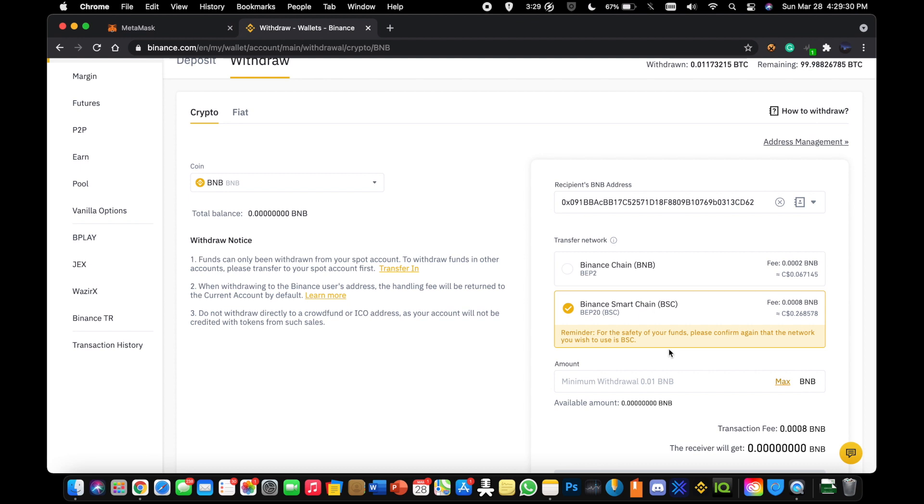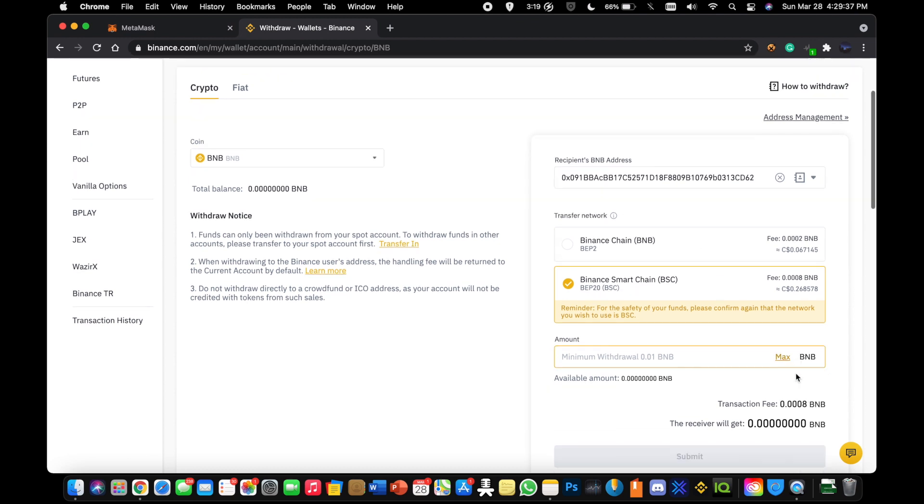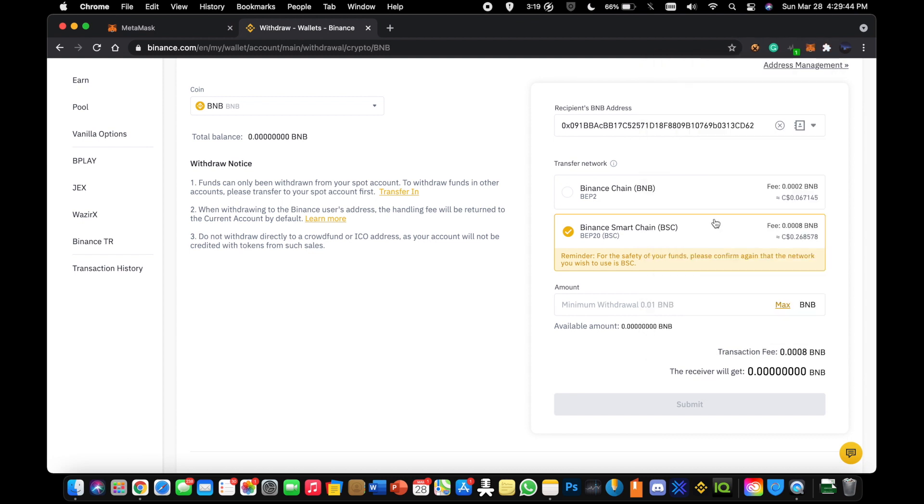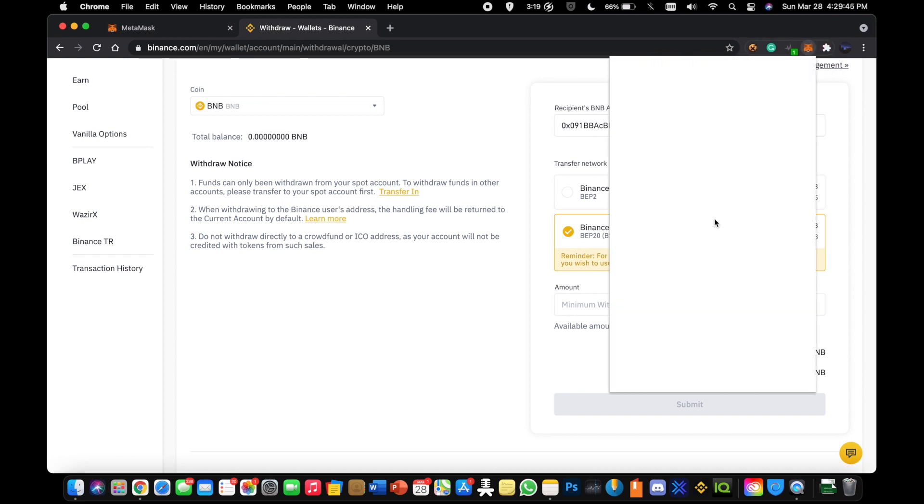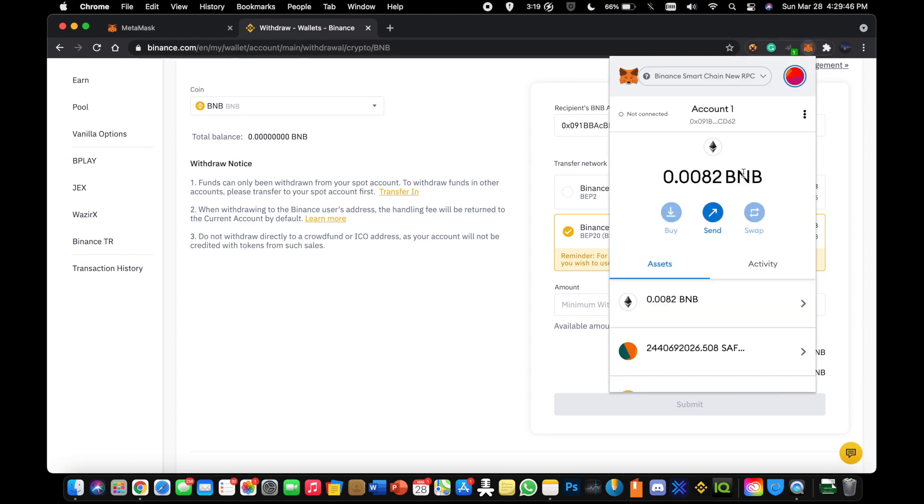Once you have all that filled out, your address, you selected BEP20 BSC, you withdraw it, you click submit. It should take about two, three minutes. And once it does, you're going to see it in Metamask. You're going to have a BNB balance. Essentially there's going to be some BNB here.